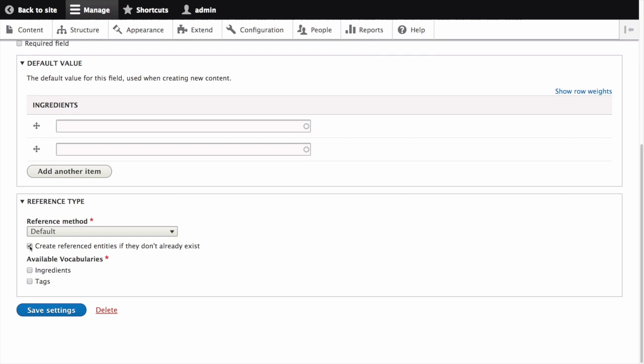This will be useful for this vocabulary because a content editor will be able to add new ingredients to the ingredients vocabulary as they are creating new recipes. As the content editor is typing an ingredient, the auto complete field, if it is used, will display any matches to existing ingredients.